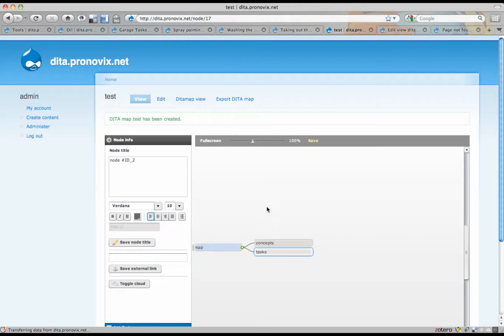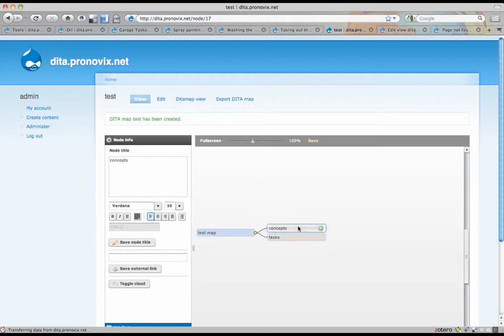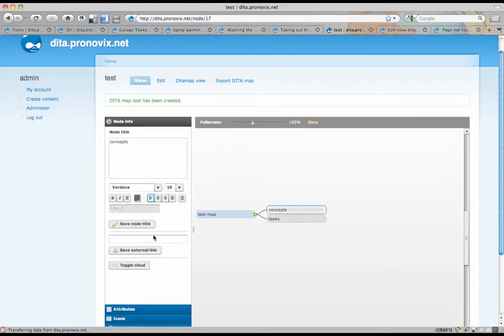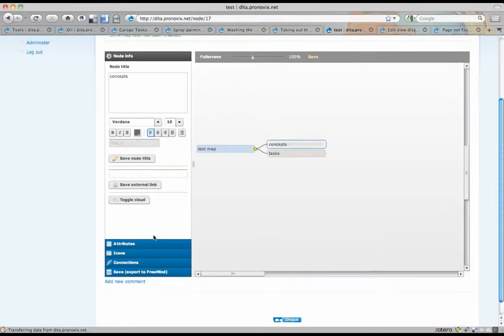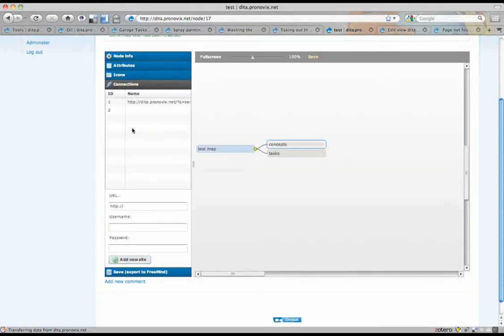And now comes the magical part. Because this is not just a mindmap. This is Graphmind. And Graphmind has a service integration with the Drupal site in which you run it. You can also set it up to have a service integration with other Drupal sites. You can add different connections. That could be a potential way to do a distributed DITA map generation system.